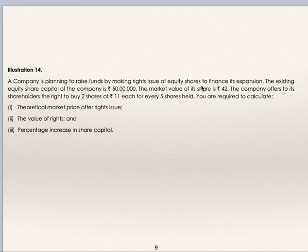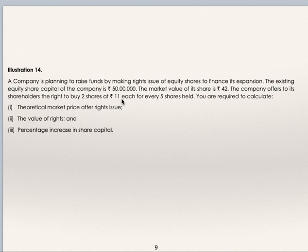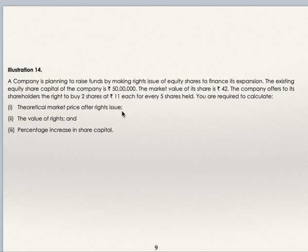Example: A company is planning to raise funds by making a right issue of equity shares. The existing equity share capital is Rs. 50 lakhs; market value per share is Rs. 42. The company offers shareholders the right to buy 2 shares at Rs. 11 each for every 5 shares held. You are asked to calculate: theoretical market price after right issue, value of right, and percentage increase in share capital.